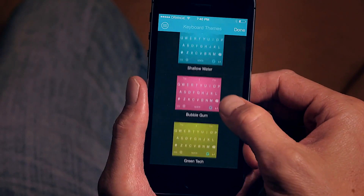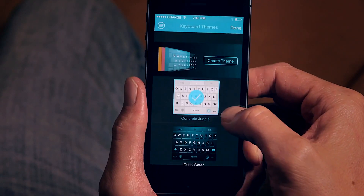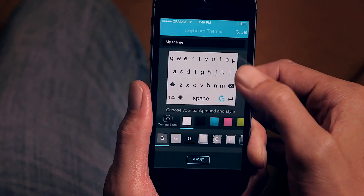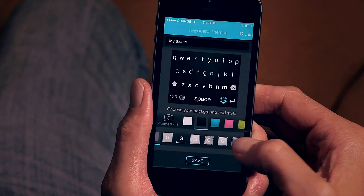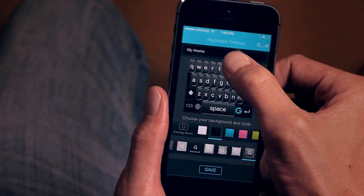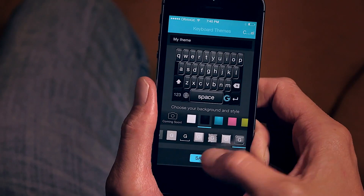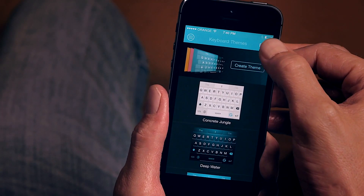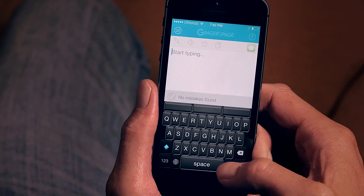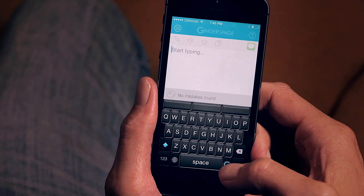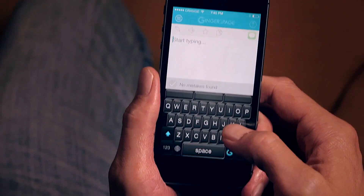There are a lot more coming soon, but one of the coolest things about Ginger Keyboard is that it offers you the ability to create your own theme — choose your background, choose your button style, make a name, and save it. It will soon offer lots more customization options, like the ability to upload an image as a background for your keyboard. You'll then be able to share it to your social networks and show your friends the cool things you create.